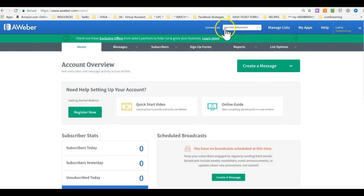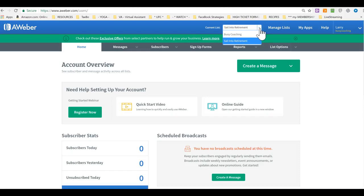And I already created the list. So here's a drop-down, and you can have as many lists as you need to have for different products, for different services, for your coaching, for your speaking. You can have different lists. You always have to make sure you are in the correct list.